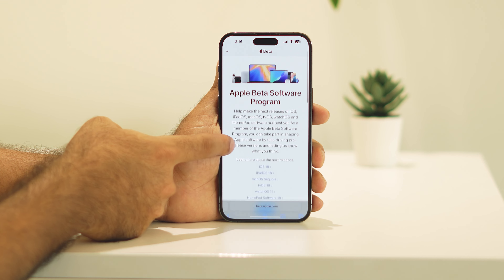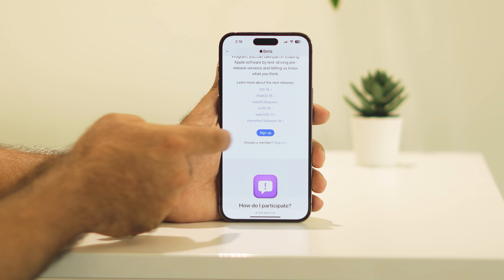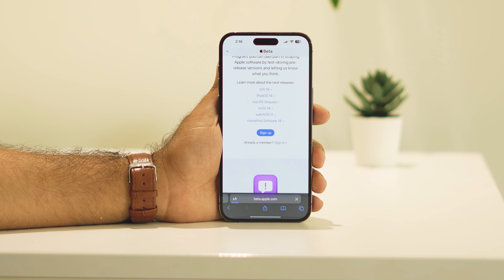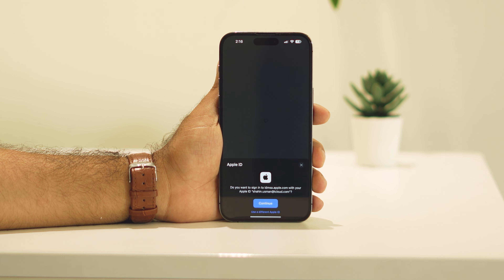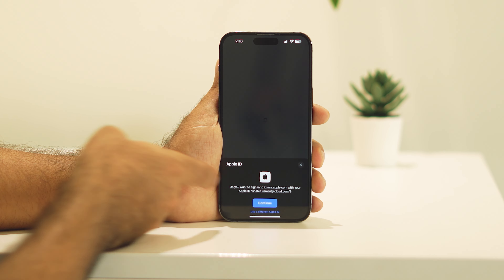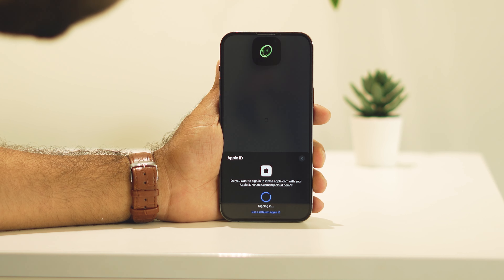You'll be landing on this page. Now keep scrolling down and there is an option called Sign Up — you have to tap on Sign Up. They will ask you to continue, so go ahead and tap Continue.